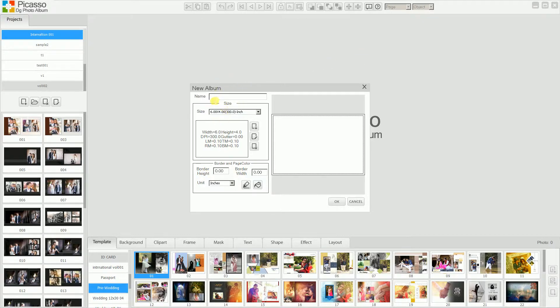You need to mention here the name of the project. The name of the project will depend on which party you are creating the album. You can use that party name. For me, it's a demo project. So I just created a demo project.